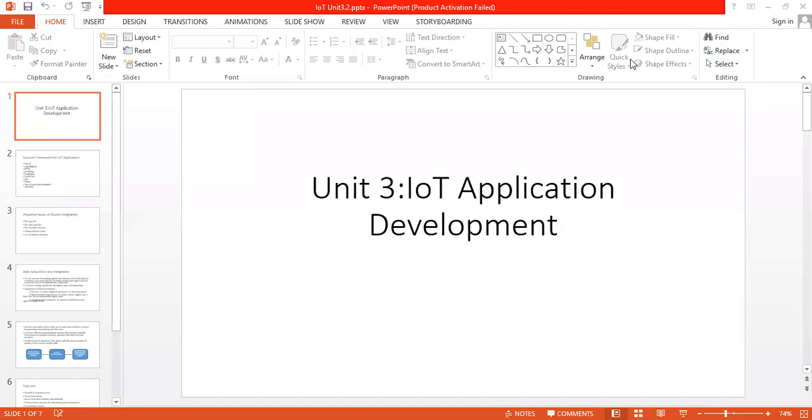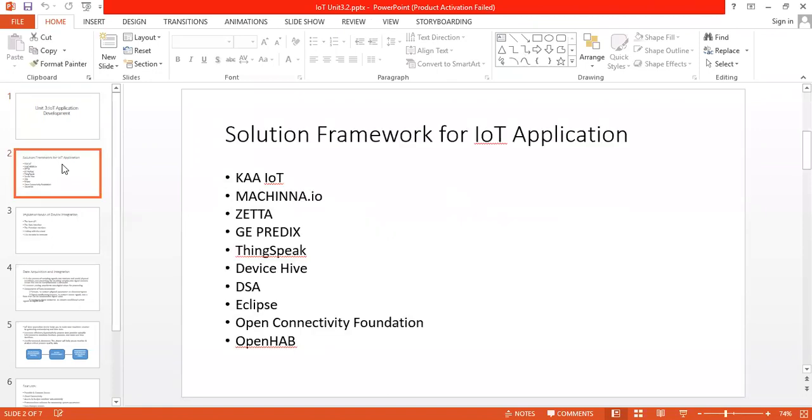Hello everyone. In this lecture, we will see Solution Framework for IoT Application in Unit Number 3, IoT Application Development.